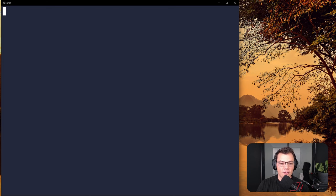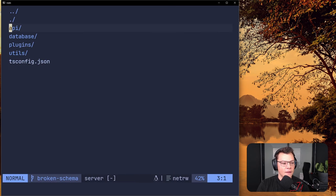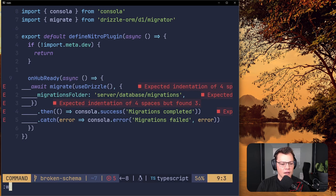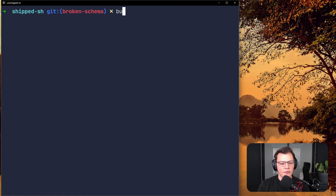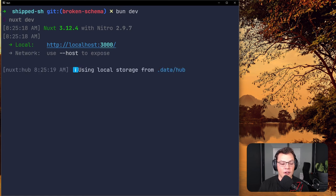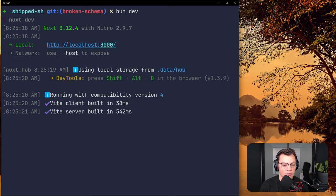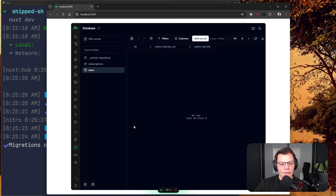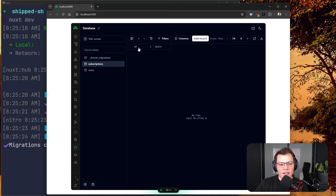Now we reactivate our migration plugin, uncomment all of that, and run bun dev. Our migrations should succeed because we're doing all those steps to fix our database and add the foreign keys. And it looks like it does! We can check our database and now users has an id and a subscription_id — the subscription is the vanity relation that Drizzle puts on top.